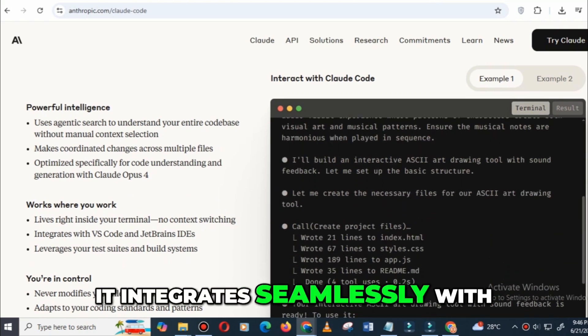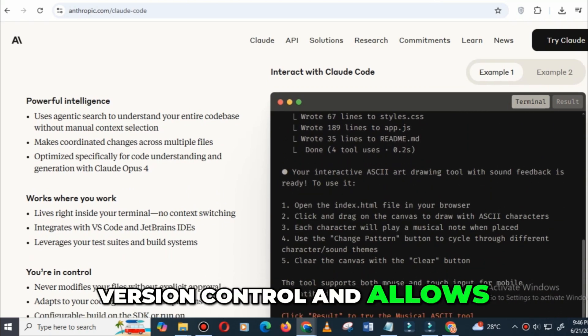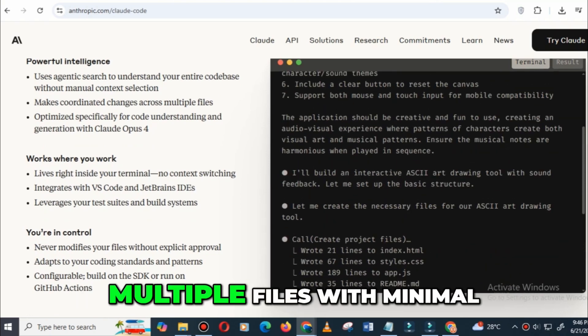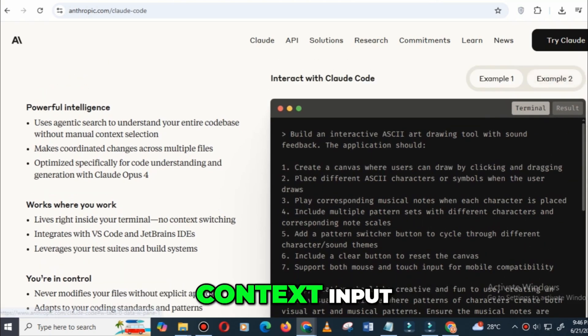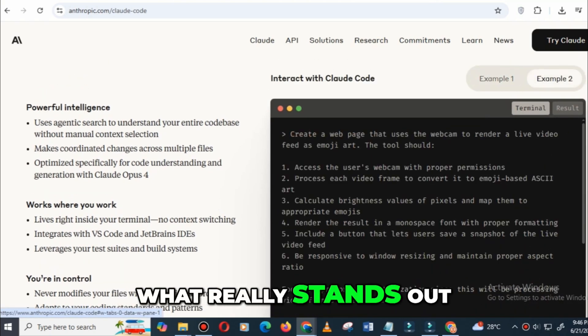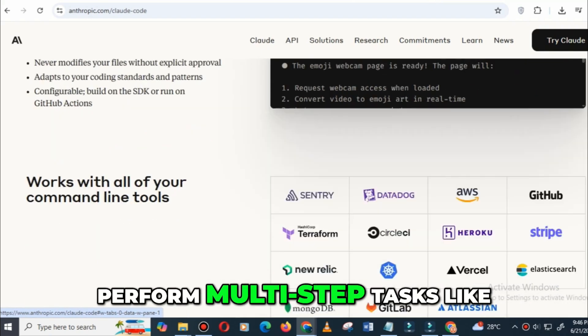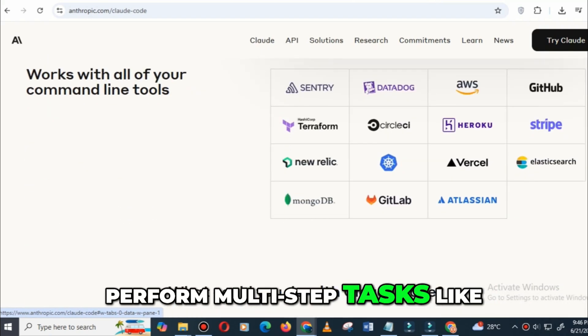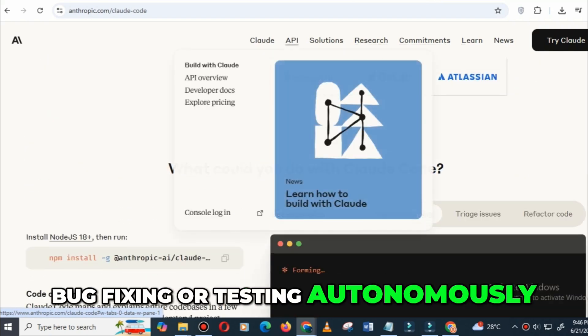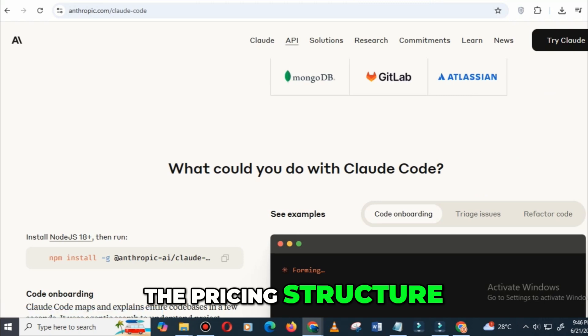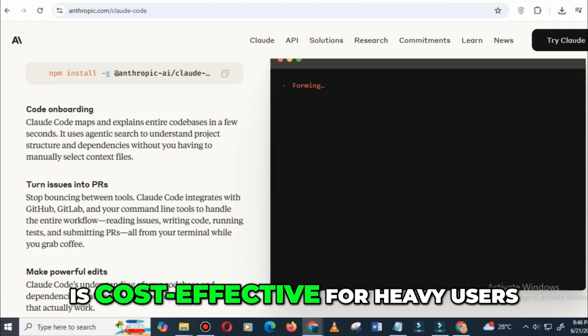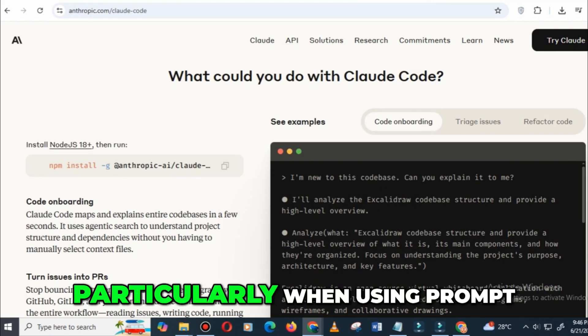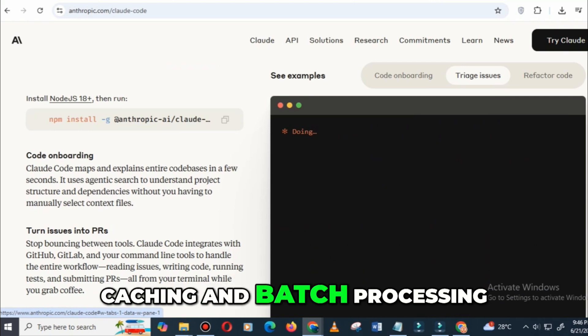It integrates seamlessly with version control and allows for complex refactoring across multiple files with minimal context input. What really stands out is its ability to perform multi-step tasks like bug fixing or testing autonomously. The pricing structure, especially when optimized, is cost-effective for heavy users, particularly when using prompt caching and batch processing.